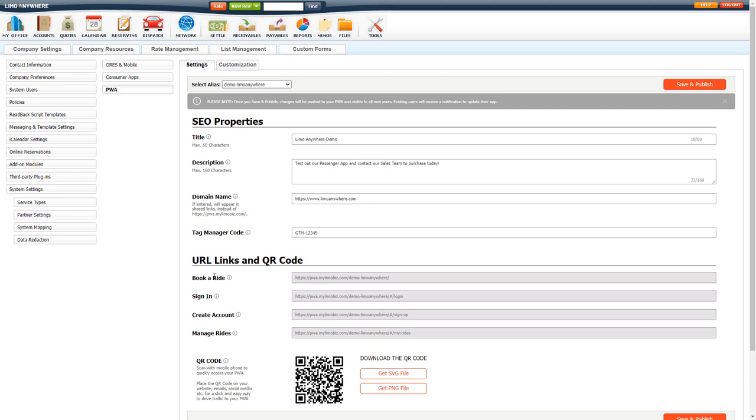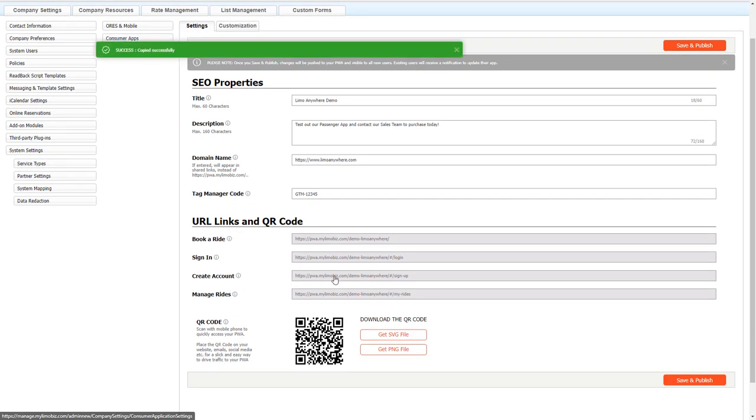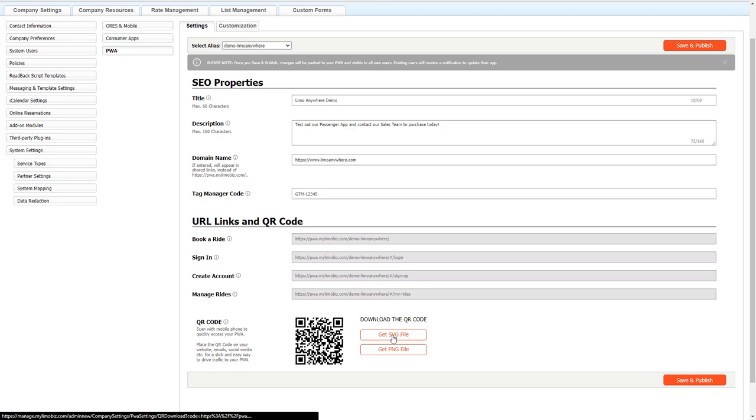URL links and QR code. Here we give you an easy way to just click and copy links to your clipboard if you need to quickly email it out or put it on your website for marketing. We also provide you with a QR code so your clients can scan to quickly access your PWA, and you can place this on your website, any emails, social media, just as an easy way to drive traffic to your PWA. If you need to download the QR code, you can click get SVG file or get PNG file.